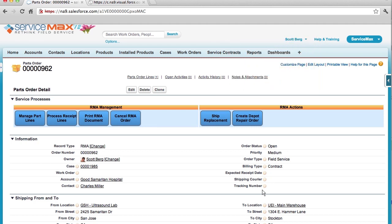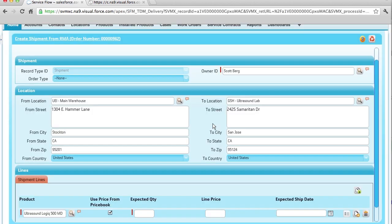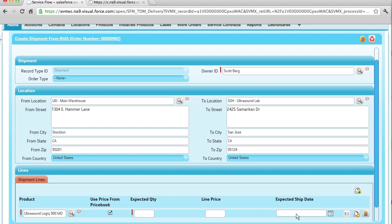Now let's say you want to send the customer a replacement via an advanced shipment. With ServiceMax, this is easy. Let's do that now by clicking ship replacement. The system will automatically fill in the to and from shipment locations, as well as the product information that will be shipped to the customer. If this is billable, we can fetch the price by clicking get price, which is linked back to your price books. We can even add additional lines as needed.